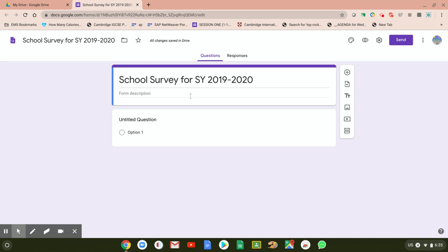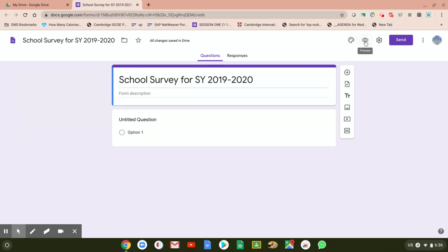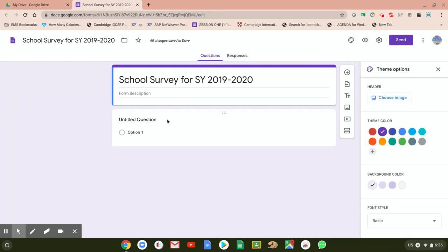It says on top 'All changes saved in Drive,' so all changes you make will automatically be saved to your Drive. Now, the look of this is very boring, so you have options to change it the way you want. On top we have different tools: one is to customize the theme, one is a preview of the document showing how the student or parent will see it, and one is your settings. Let's concentrate on customizing the theme.